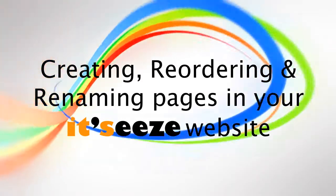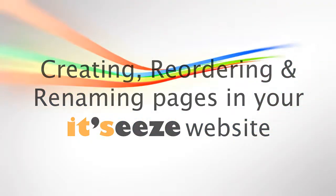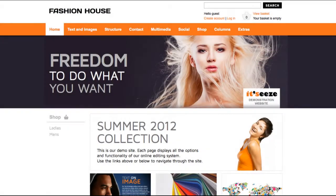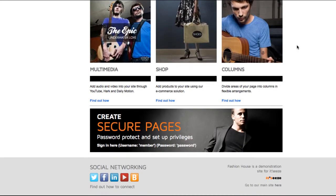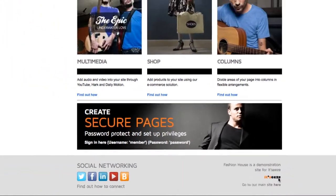Creating, Reordering and Renaming Pages. Within the It's Easy system you are able to create, reorder and rename your pages throughout the site. To do this, log in to your It's Easy website.